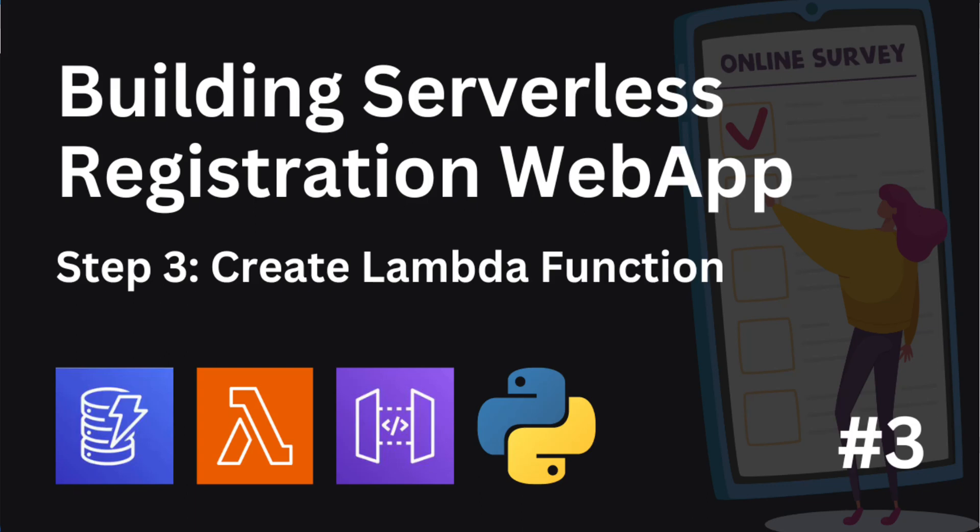Hello and welcome back to another project series where we are creating a serverless registration form. This is step 3 of this project where we are going to create the lambda function. In this step we will create a lambda function that will handle form submissions and store the data in our DynamoDB table.